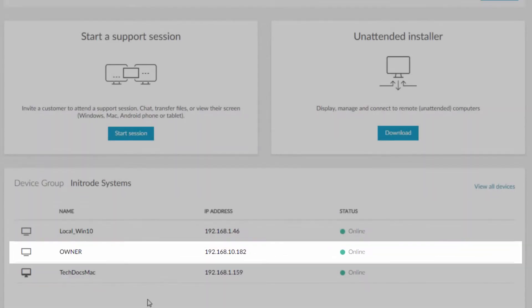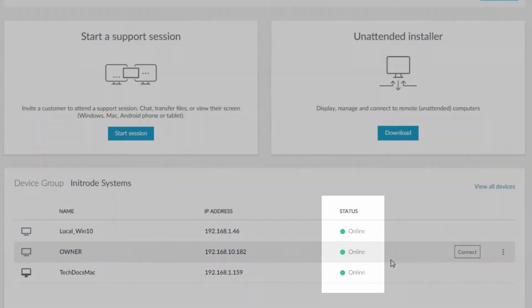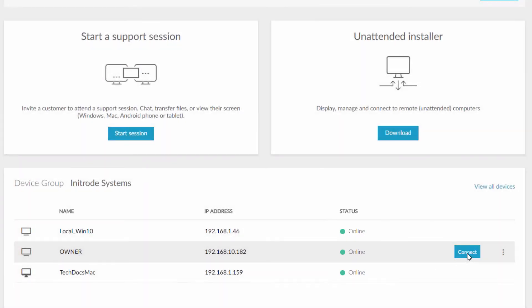You will see the status of any unattended computer, and you can click connect to access an unattended computer.